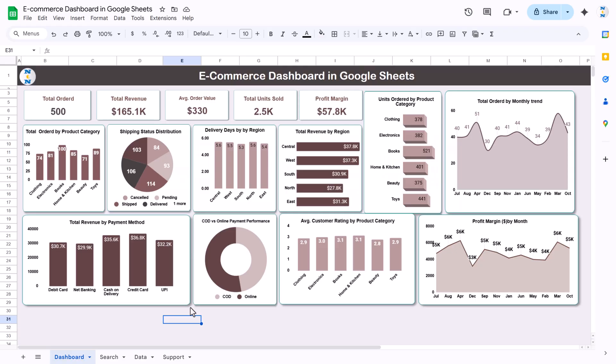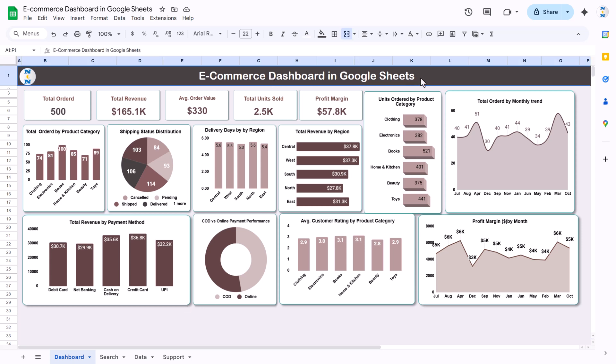Hello and welcome to the New Tech Navigators. My name is PK. In this video you will learn how to create this e-commerce dashboard in Google Sheets.